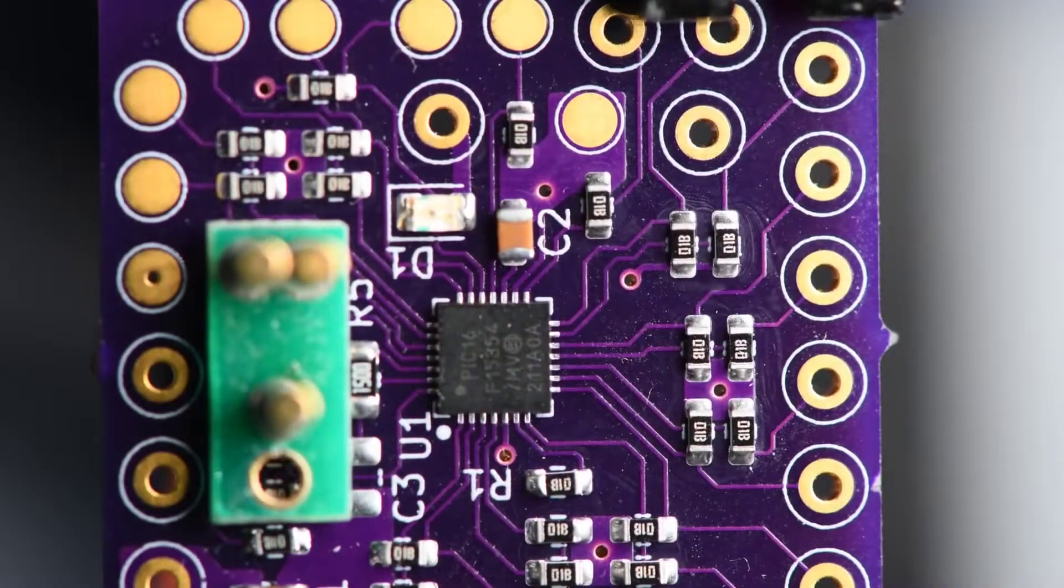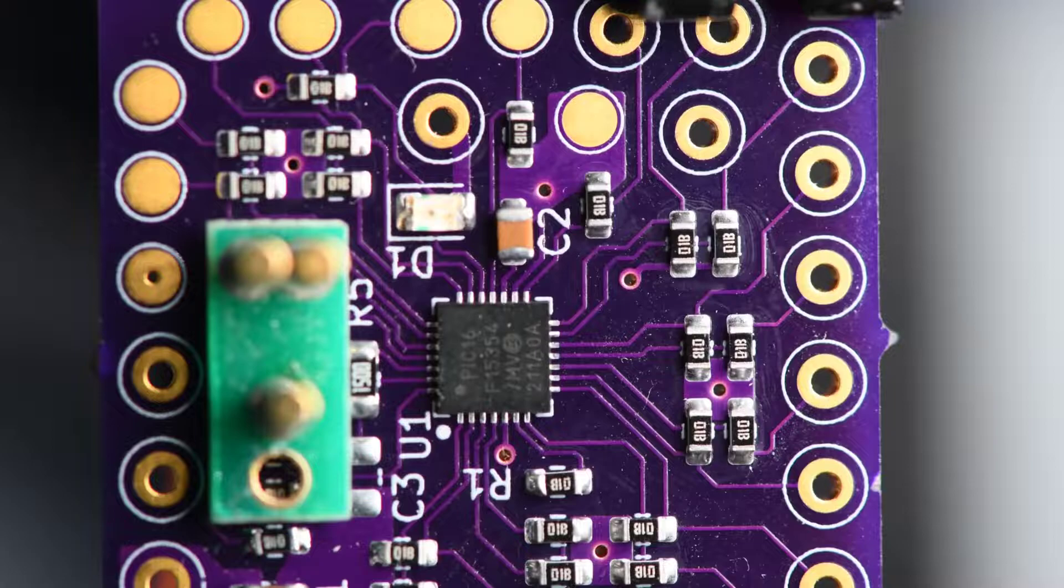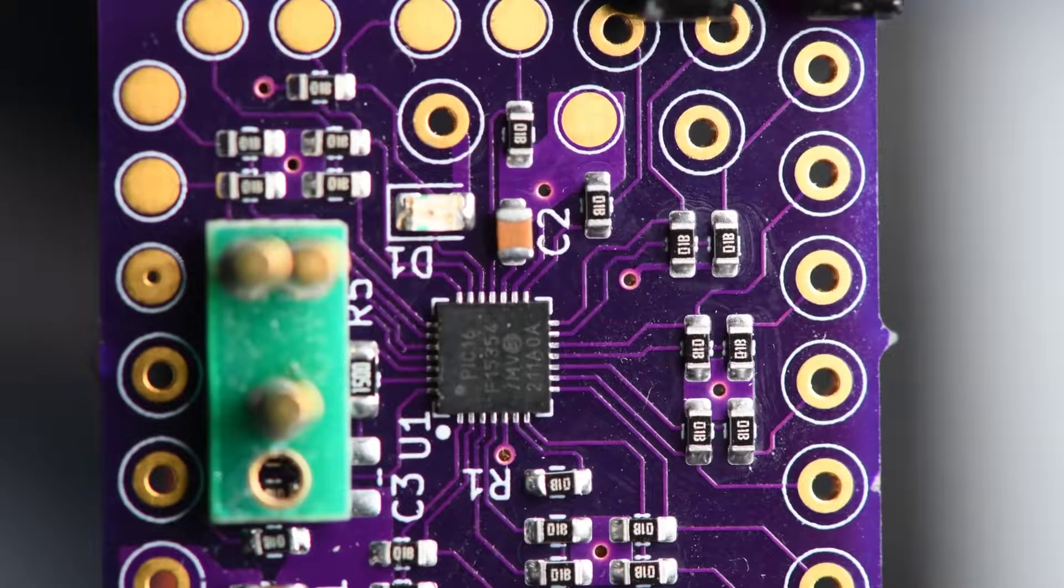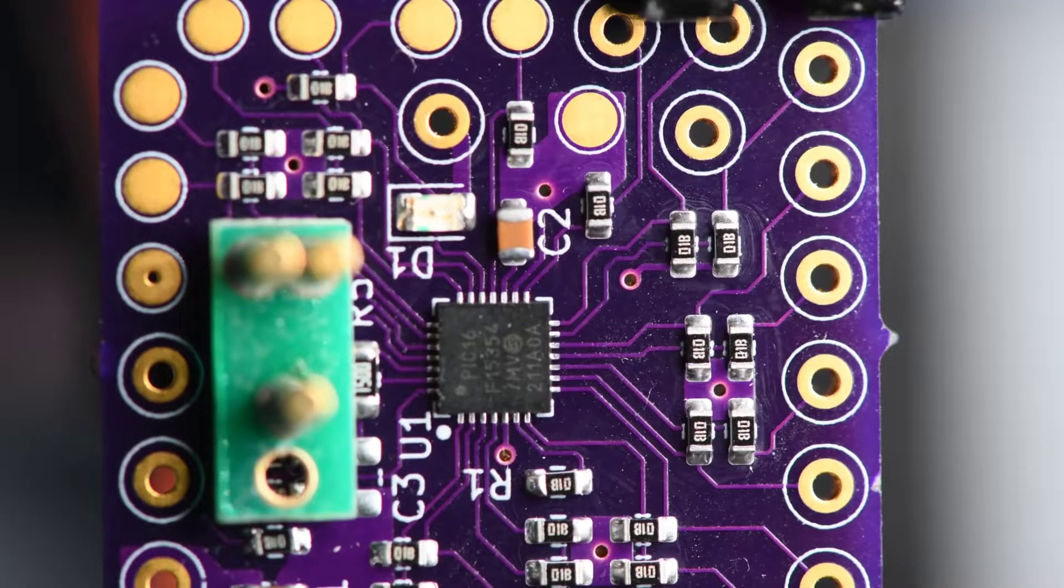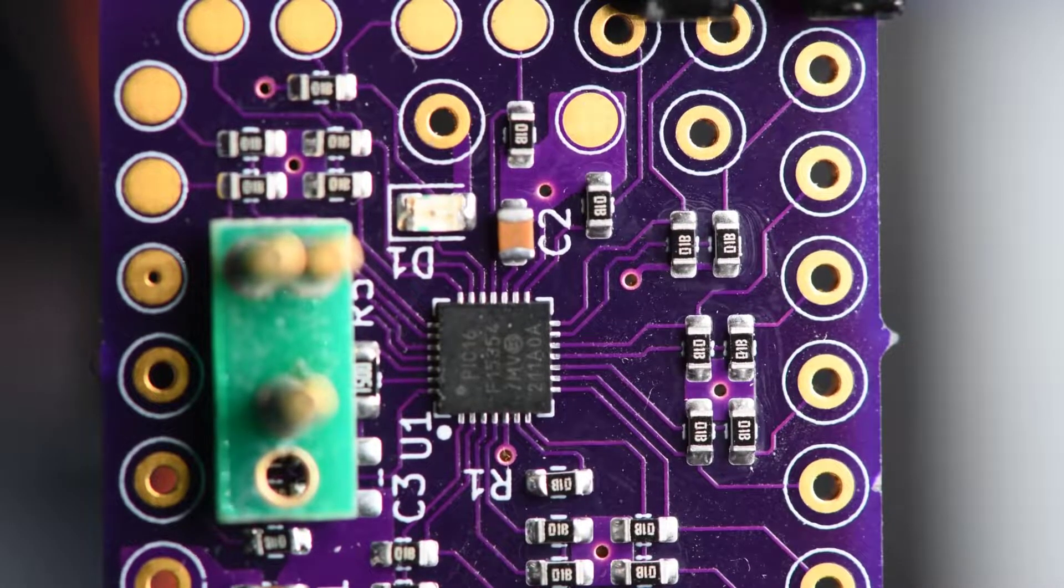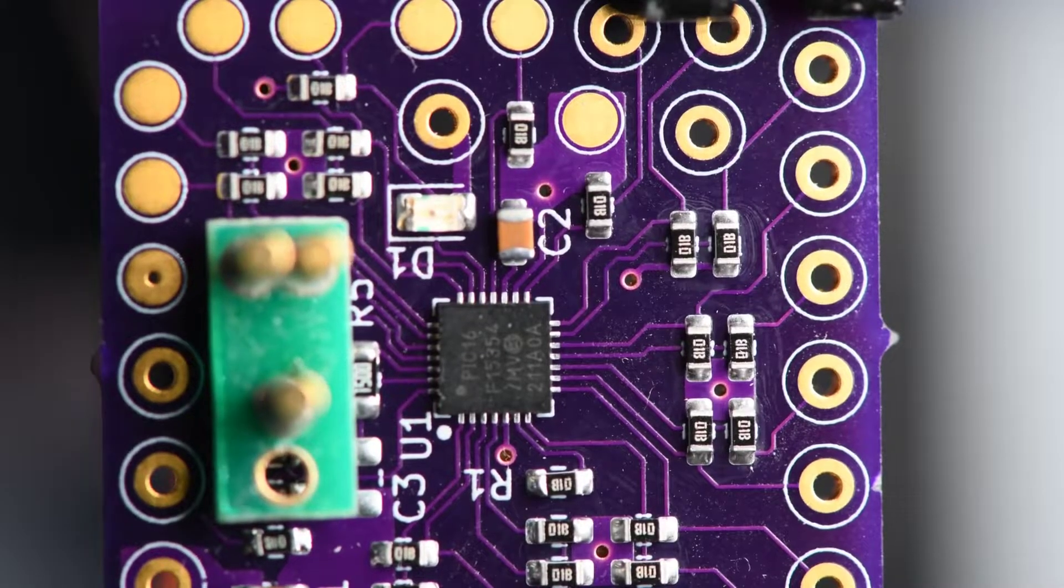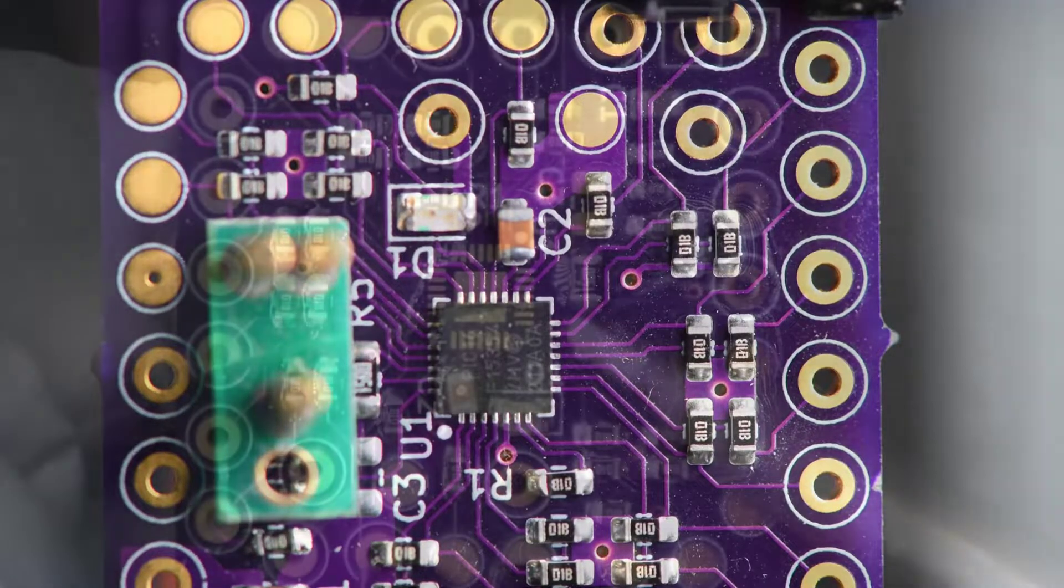I'll hook it up, see if it will program. Okay, have the programmer connected. Power on. And can't see the IC. I'm not surprised. Even if it could have programmed, I would not have trusted these solder connections.